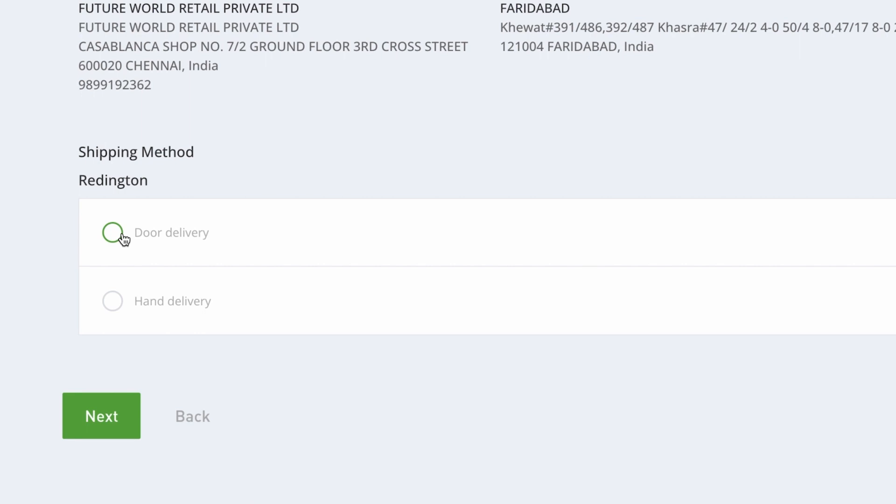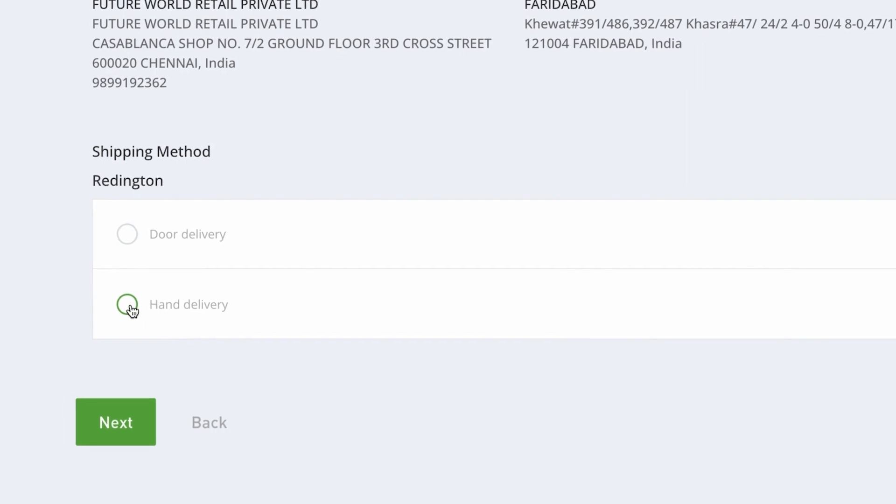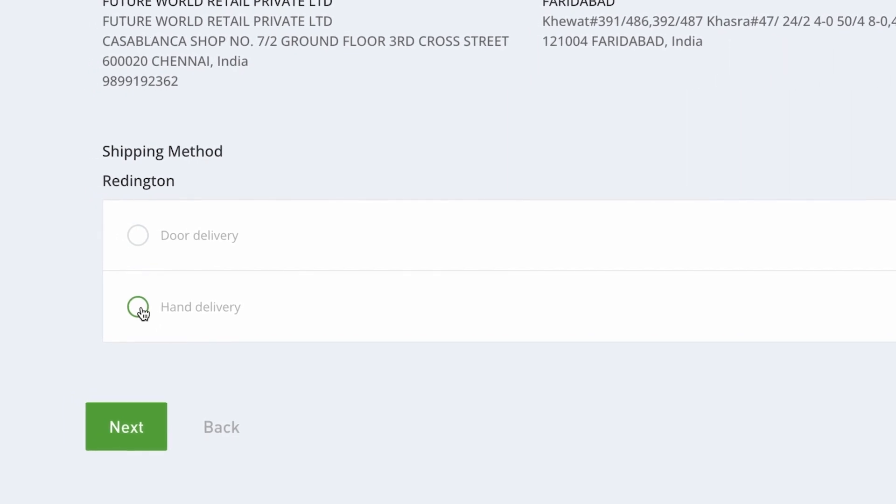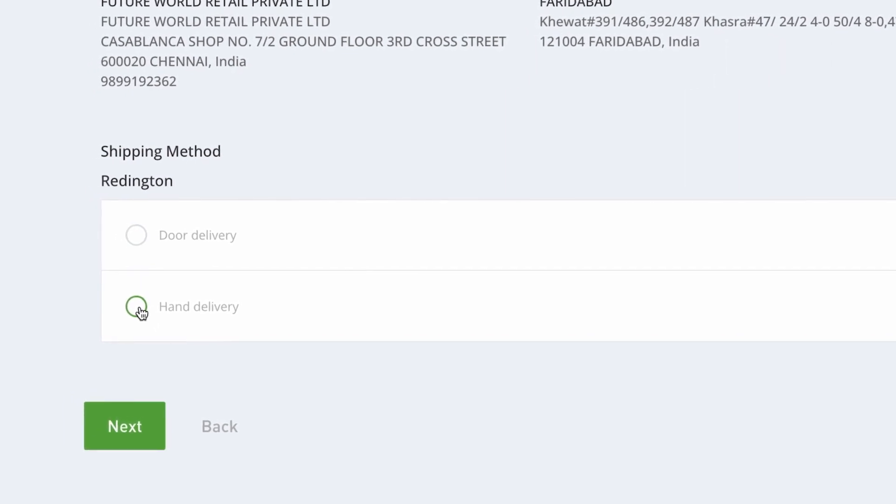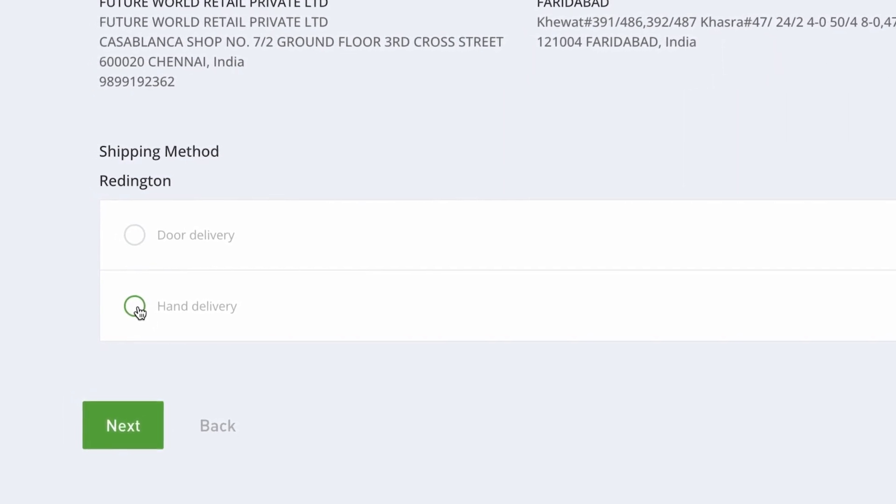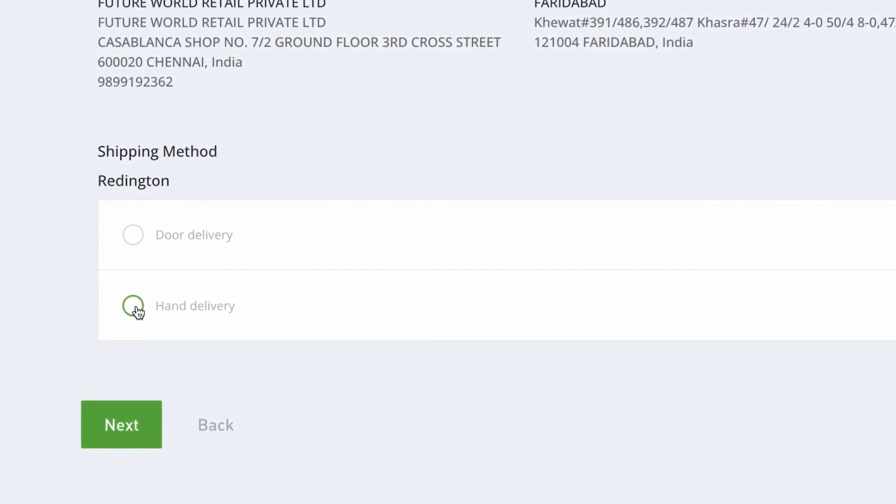Our doorstep delivery ensures your order is delivered conveniently to your doorstep. Alternatively, if you prefer to pick up your order from our location, the Hand Delivery option is at your disposal.